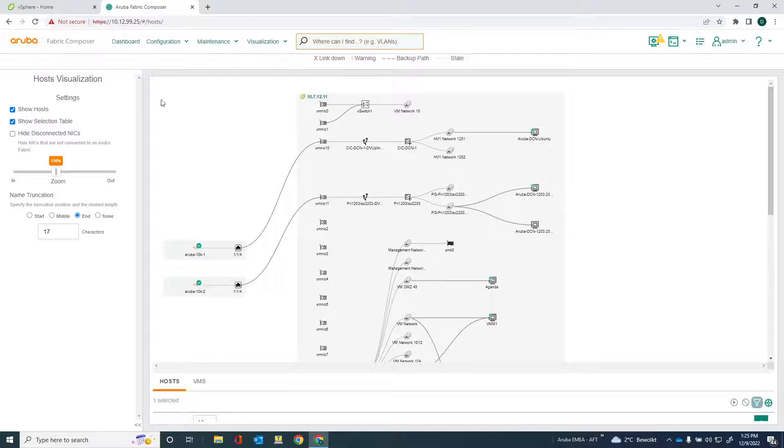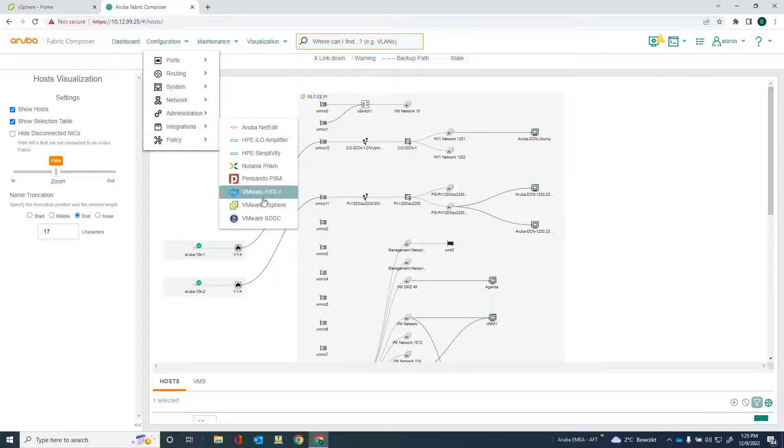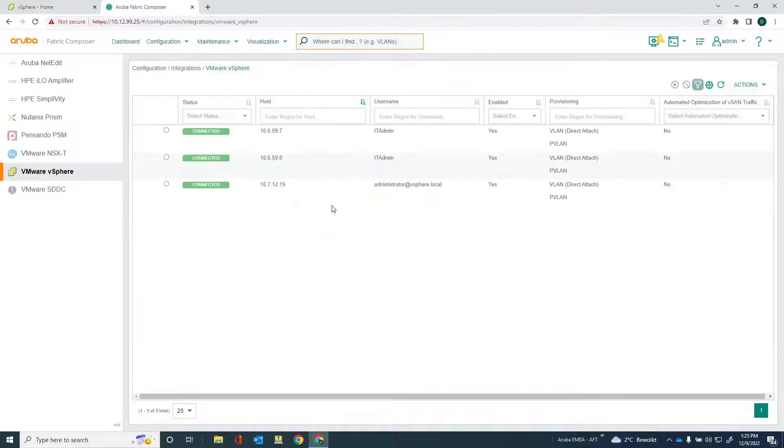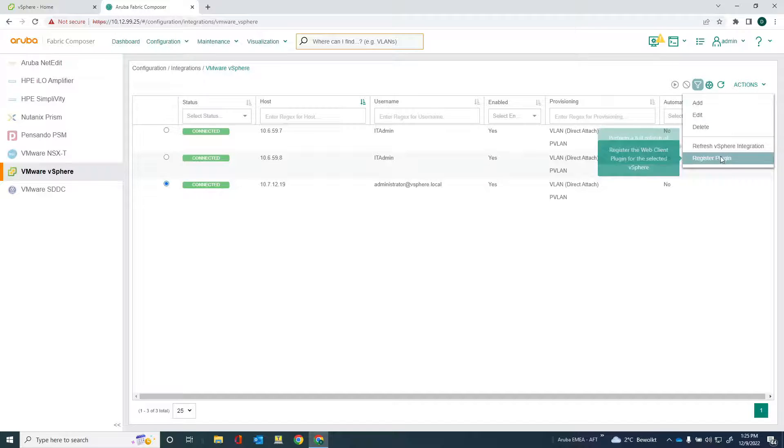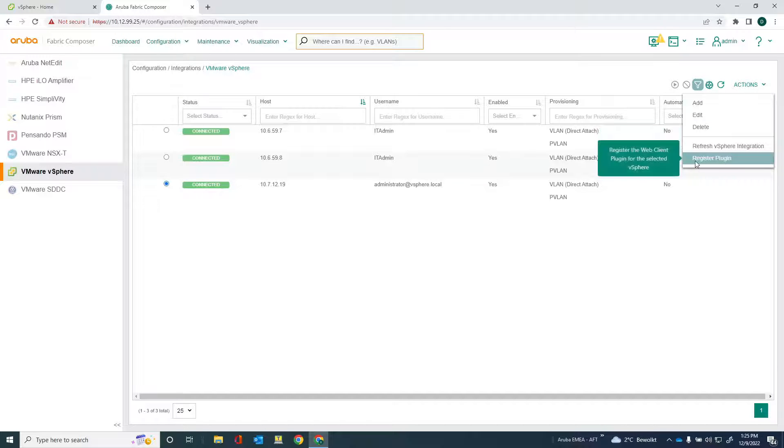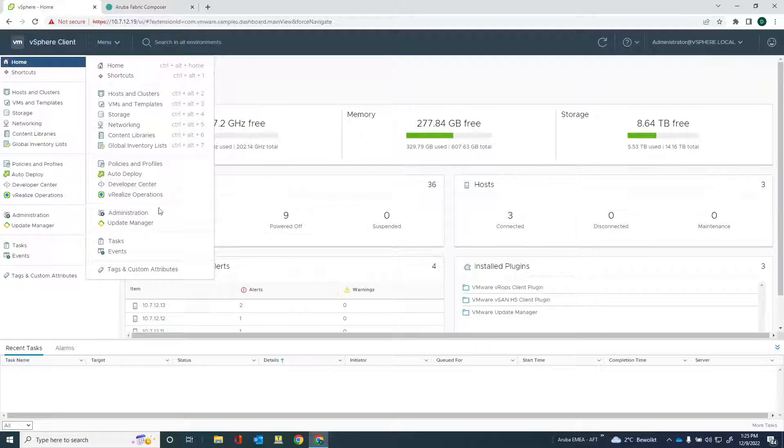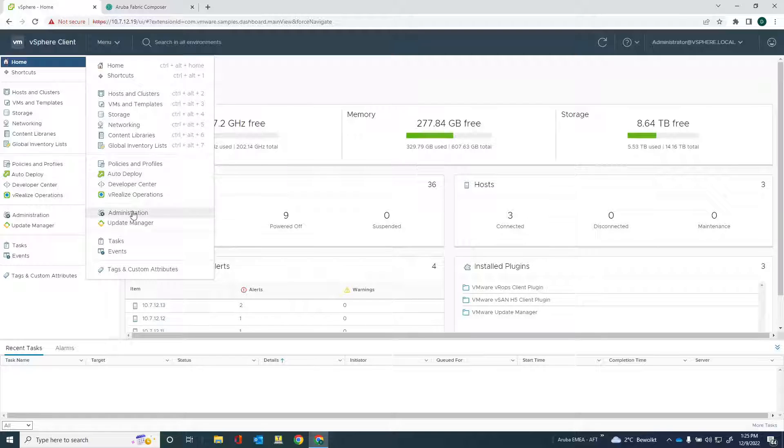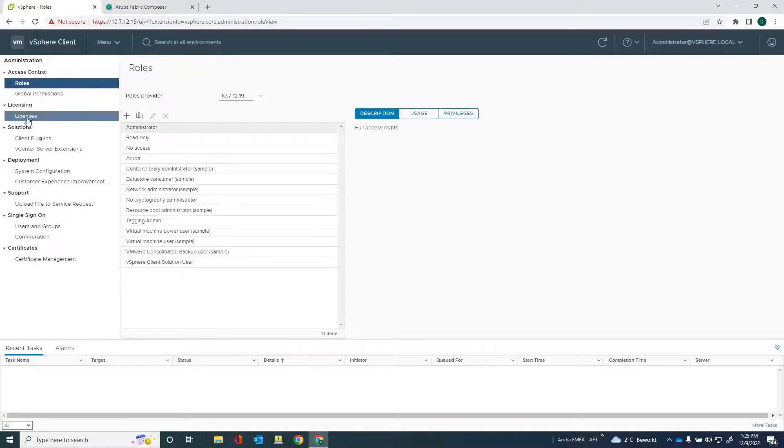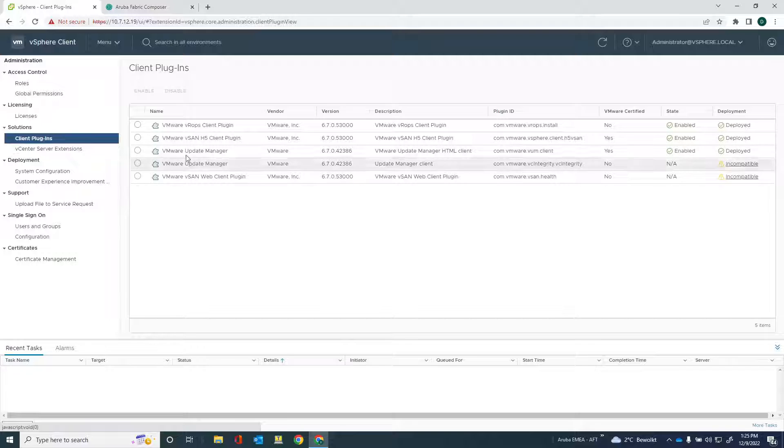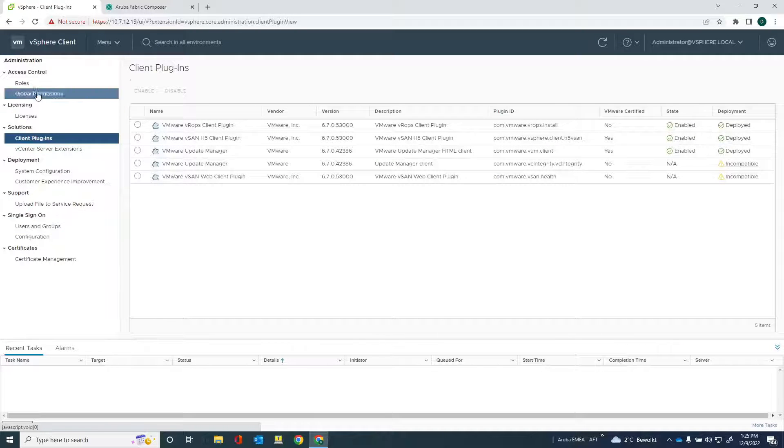So go back to Aruba Fabric Composer and go back to the vSphere integration. I select the vSphere hosts. And then from the actions menu, I issue the command register plugin. What this does, it will register the plugin with the vSphere client. Now, actually, before I do that, I just want to show you something else. If I go to administration here and check out the client plugins, you can see that there is no AFC plugin here.